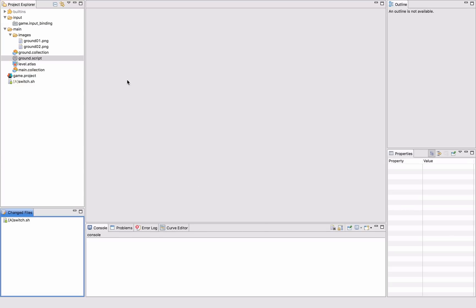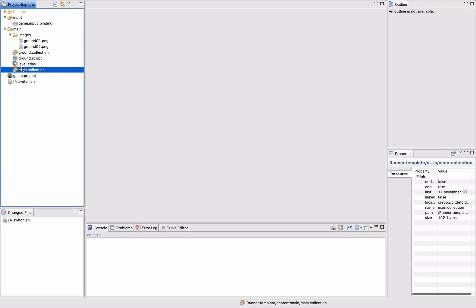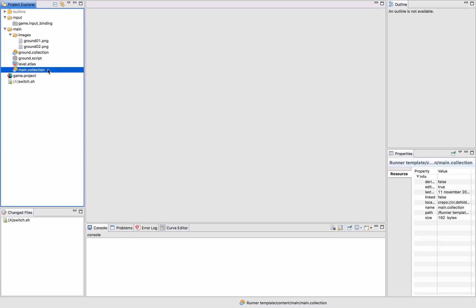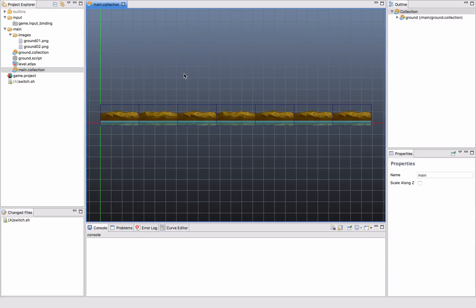So this project is really simple at the moment. It consists of a main collection. A main collection is what is loaded into the editor when you start up the first time. And everything you put in the main collection will be shown on screen.